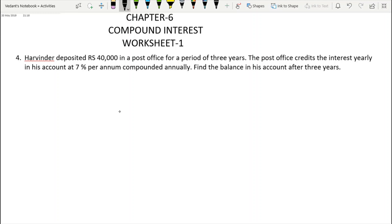Chapter 6, Compound Interest, 1st Worksheet. Question 4: Harvinder deposited Rs. 40,000 in a post office for a period of 3 years. The post office credits the interest yearly in his account at 7% per annum compounded annually. Find the balance in his account after 3 years.